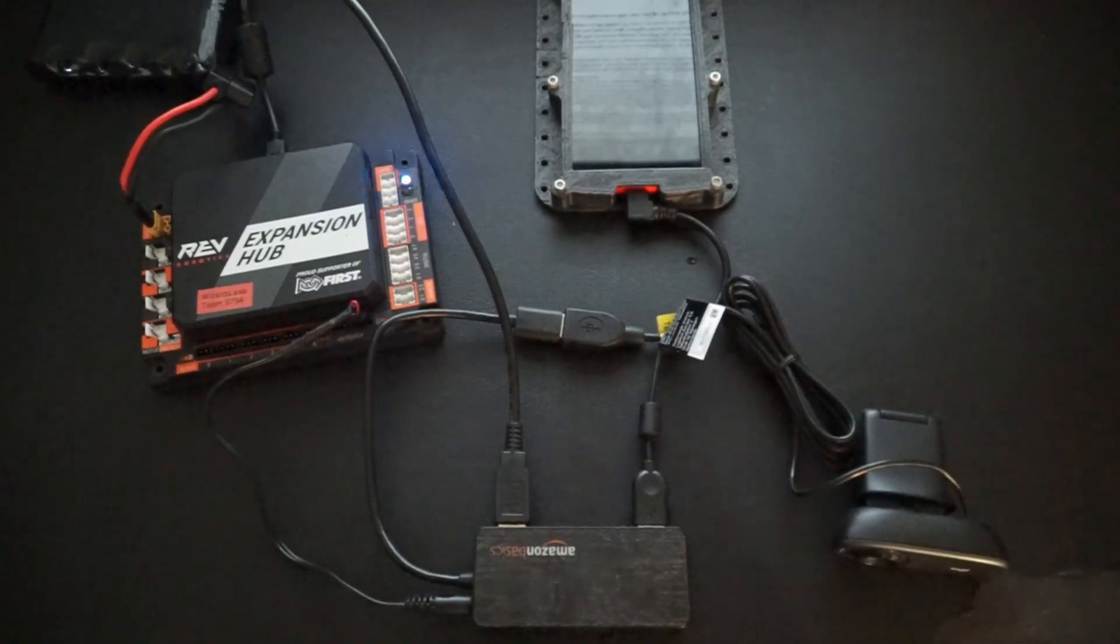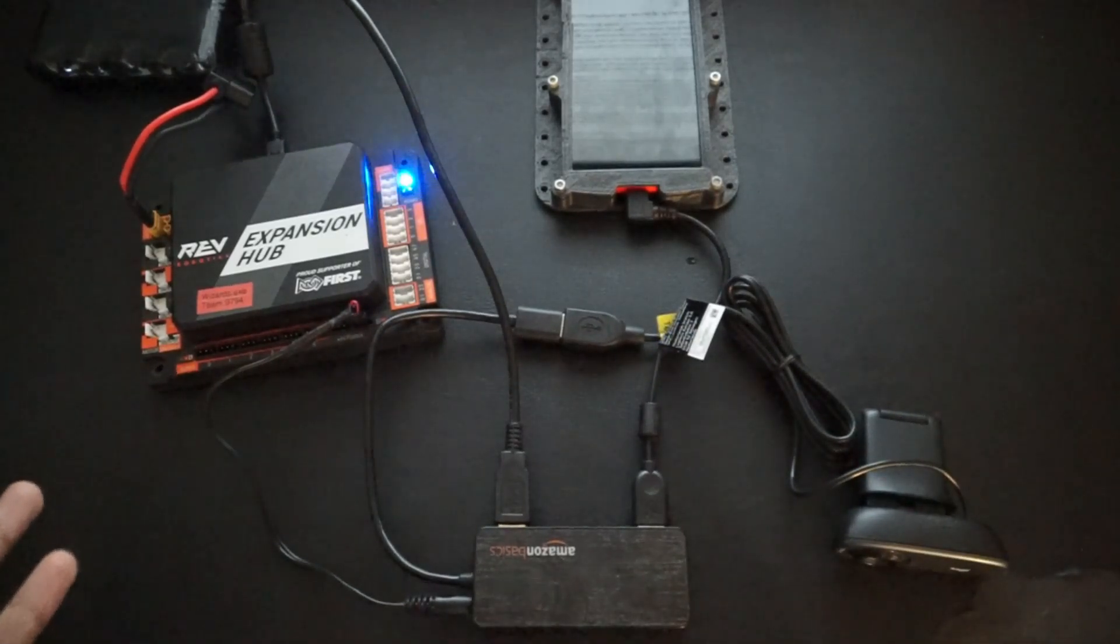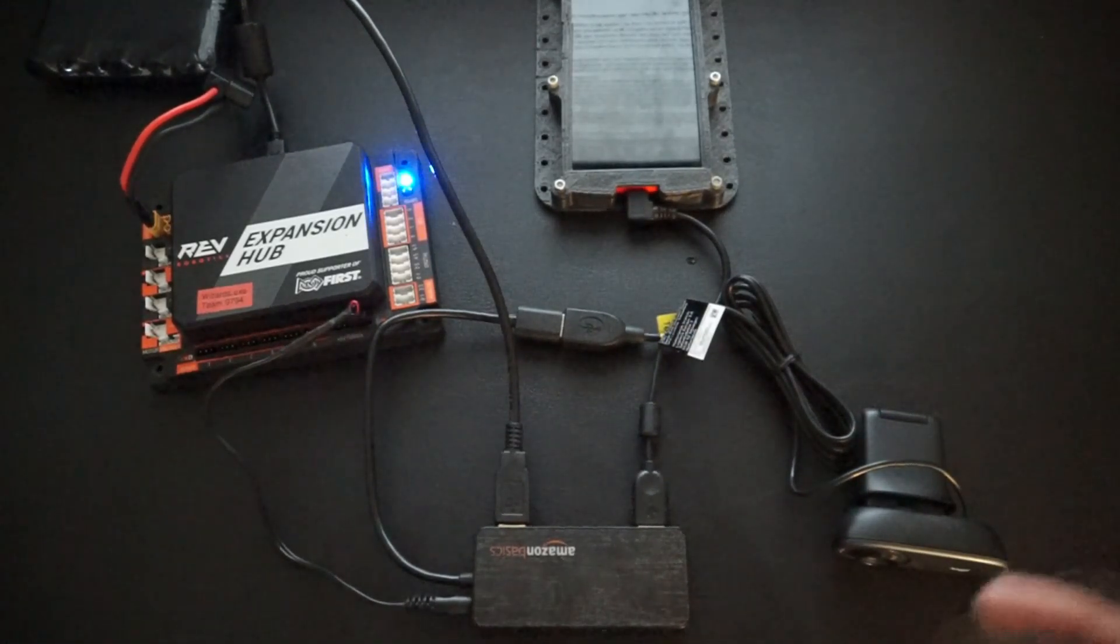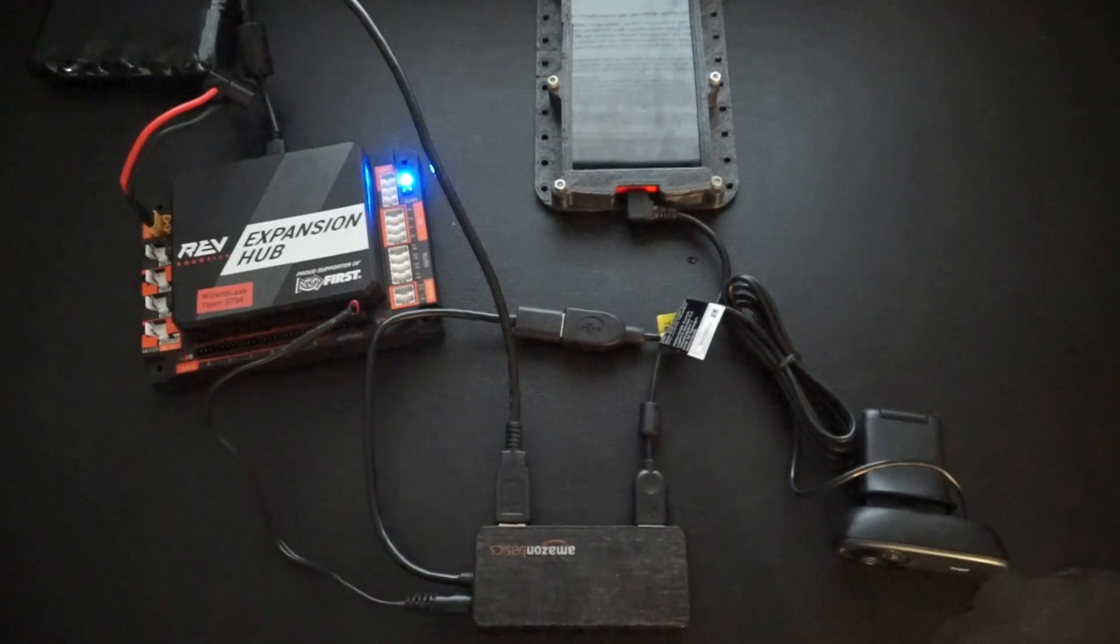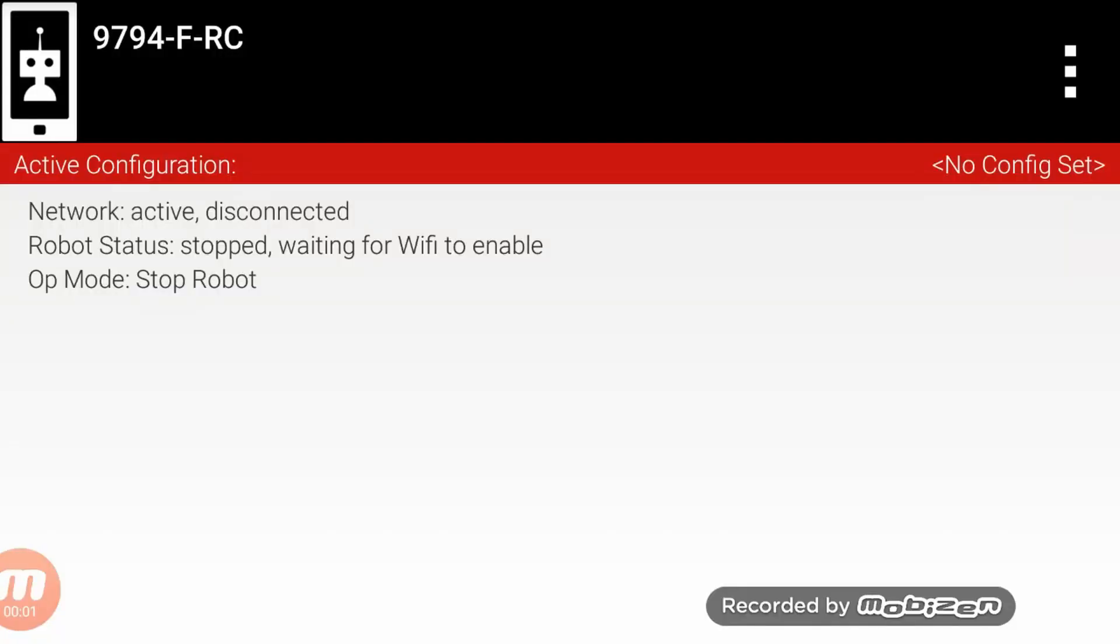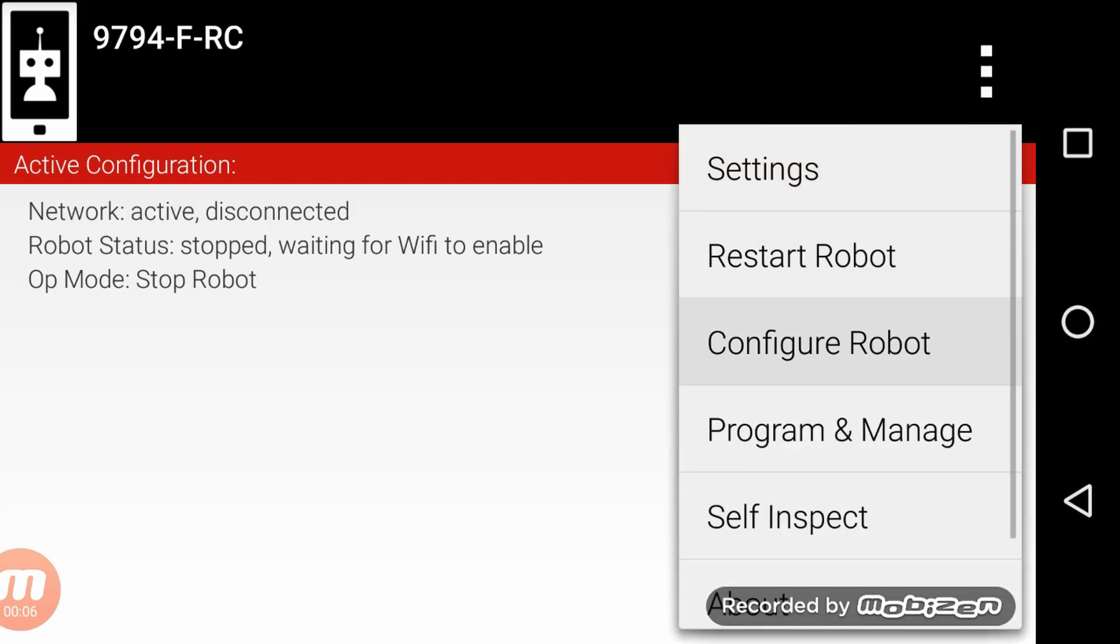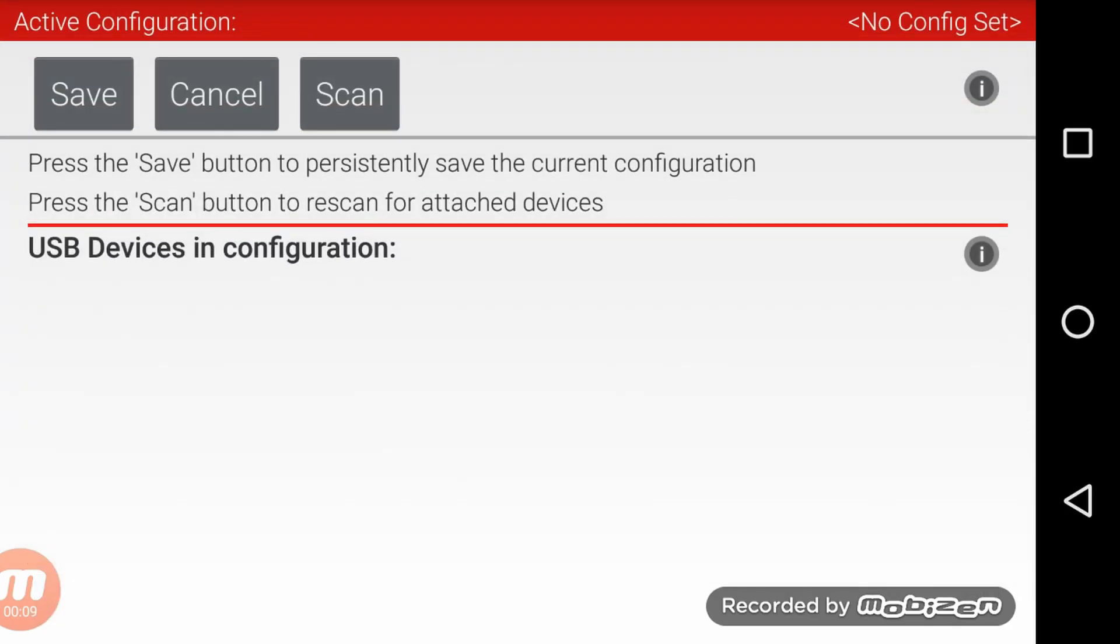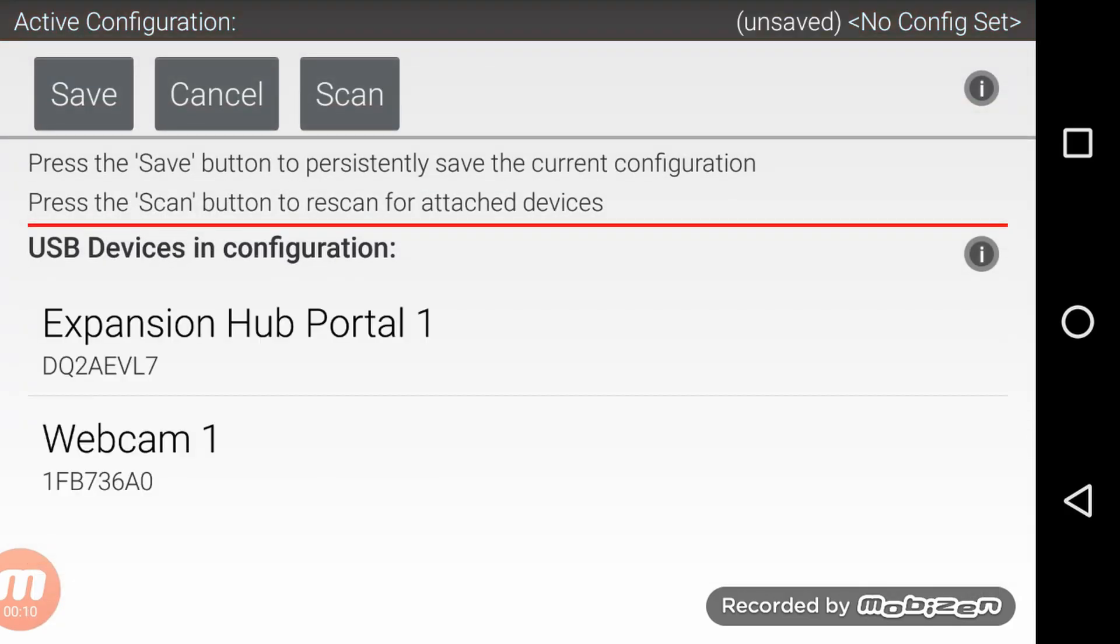Now that we have all of this set up we can add the webcam to the robot configuration file. To configure the webcam you can either add the configuration you already have for your robot or you can create a new one. I'm going to go ahead and go to the configuration screen on my robot controller app and make a new configuration.